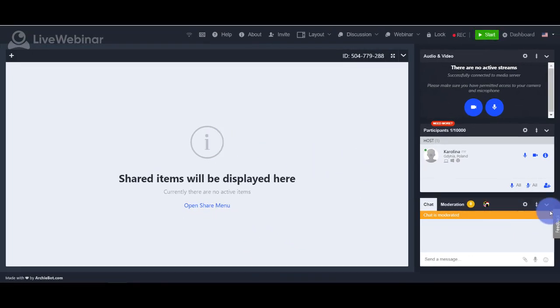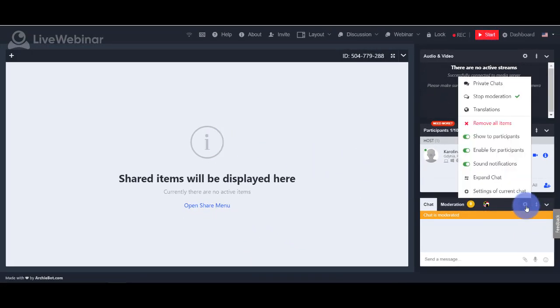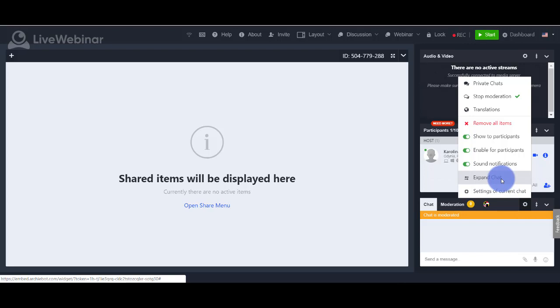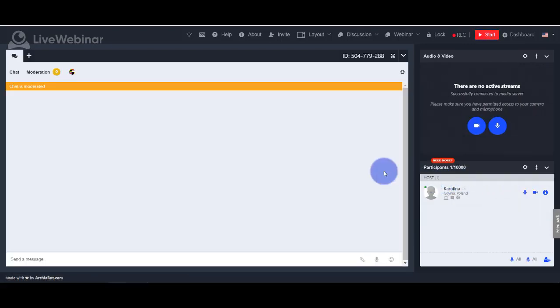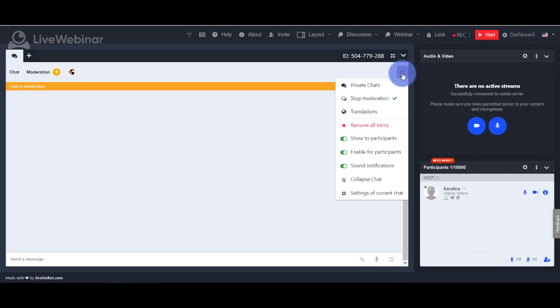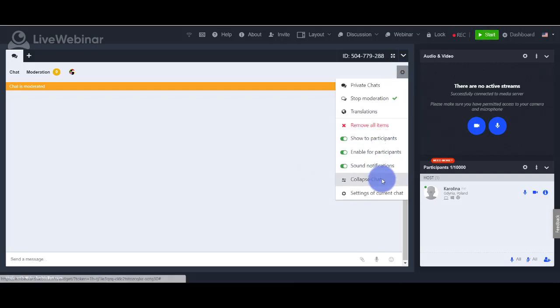Chat can also be moved to the shared window by choosing the expand chat option, and you can close this window by choosing collapse chat.